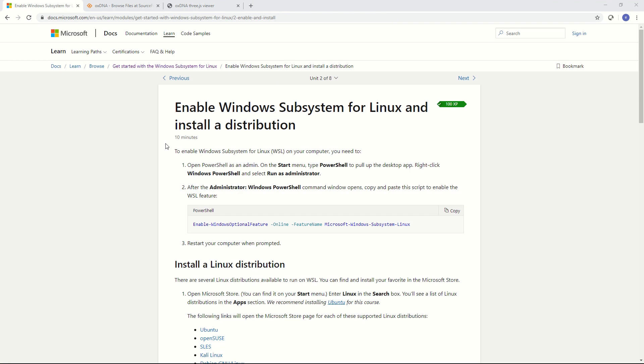In this tutorial I'm going to show how to get OXDNA up and running on Windows by using the Linux subsystem. This is the first part in a series of tutorials to show you how to set up simple DNA systems for simulation in OXDNA using V-Helix.